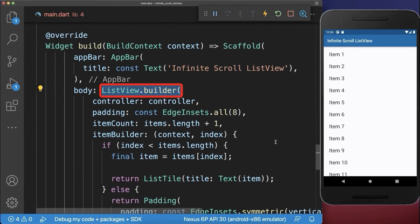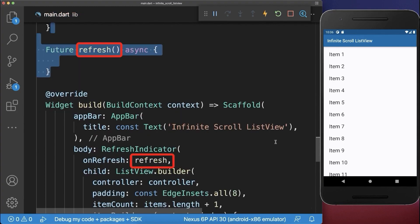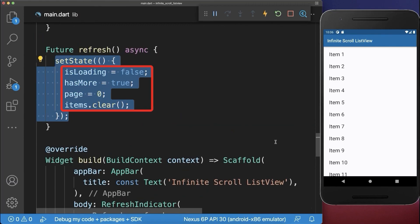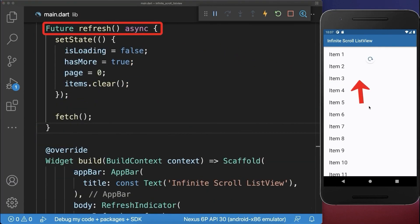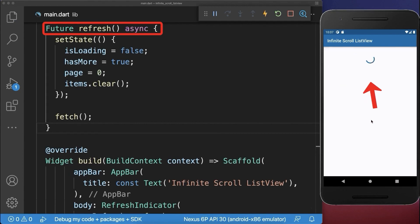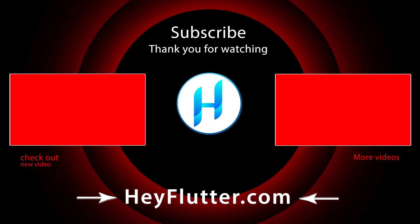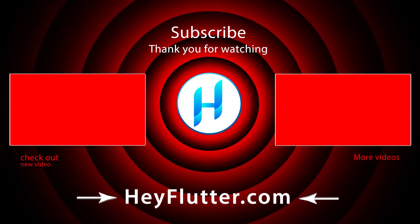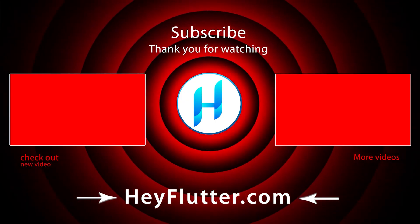And finally, around the ListView we wrap a RefreshIndicator. Within the refresh method we first reset the state and then we load all the data and our items again. With this you can also pull to refresh to make a server request for loading fresh data.